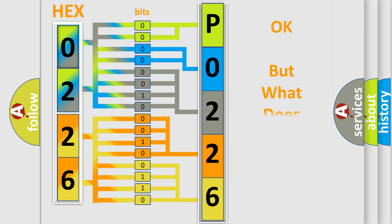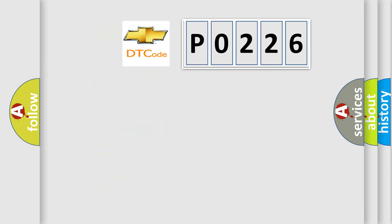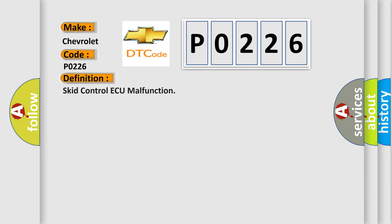We now know in what way the diagnostic tool translates the received information into a more comprehensible format. The number itself does not make sense to us if we cannot assign information about what it actually expresses. So, what does the diagnostic trouble code P0226 interpret specifically for Chevrolet car manufacturers?